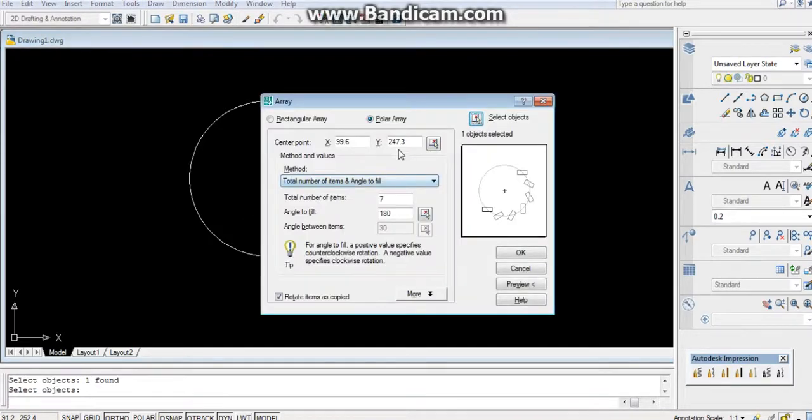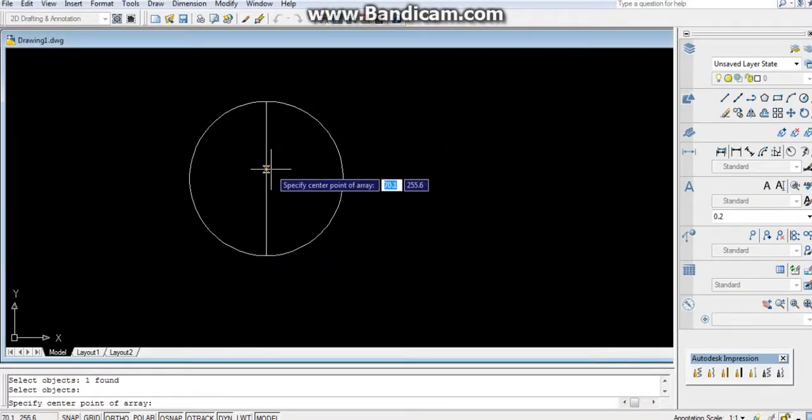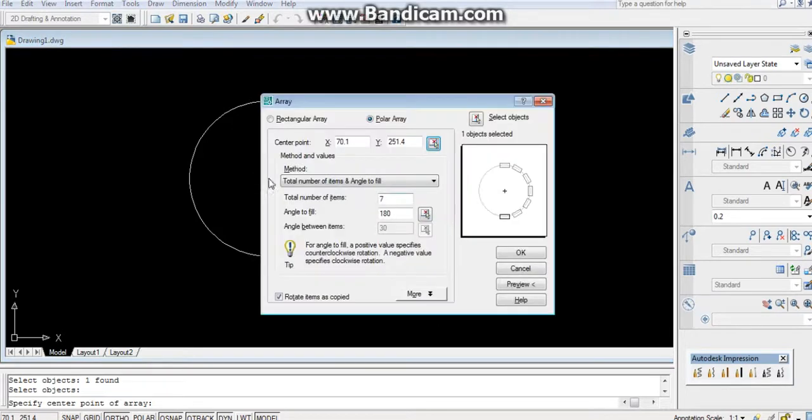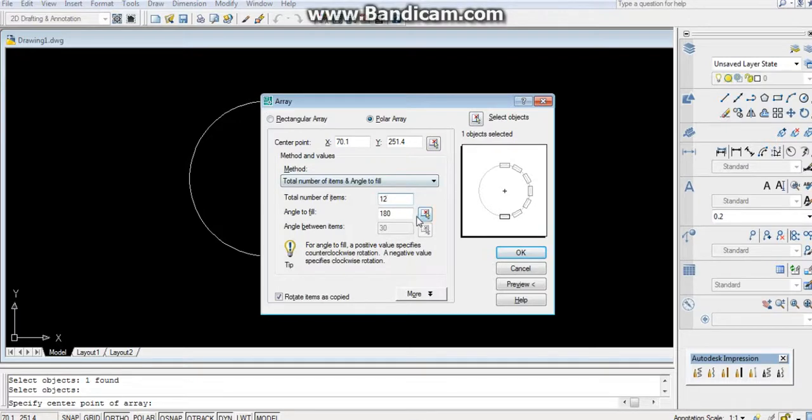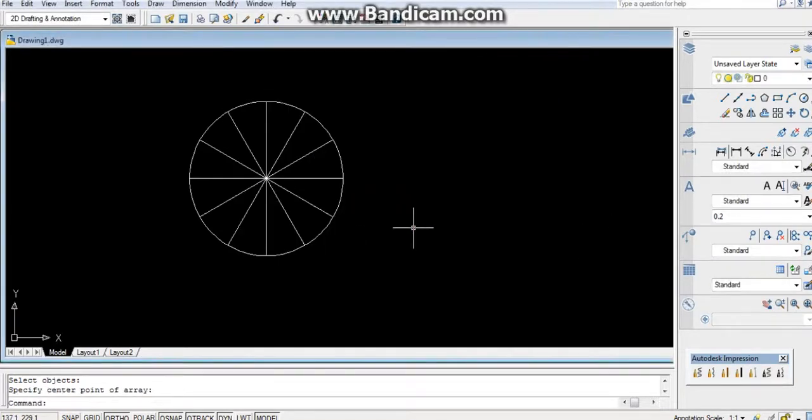Center of it, let it be this. 12, angle 360. You can preview it, accept it.